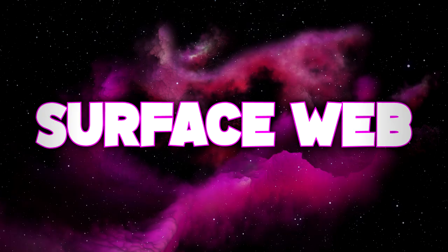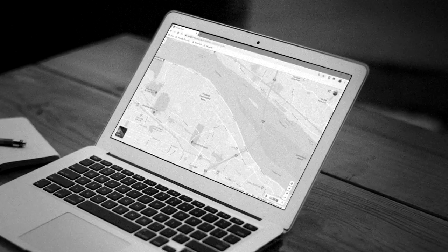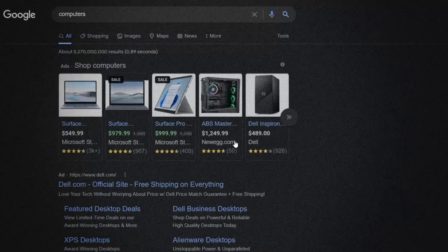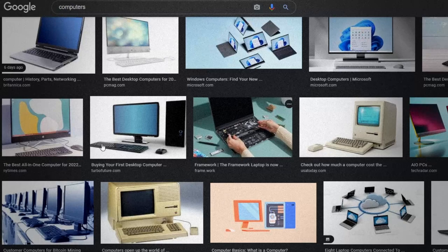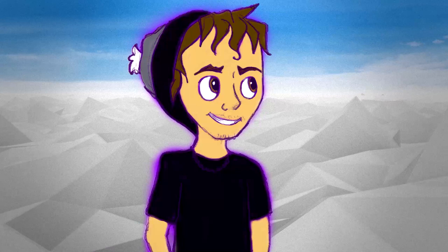The surface web is approximately 10% of the internet — obviously these numbers vary by source, but let's go with around 10%. These are things you use daily and stuff that is publicly available to basically everyone. It would be like getting on Google and searching for pictures of a computer. These are websites designed to be used by anyone and everyone, with no real limitations, and they can be accessed with nearly any internet browser.